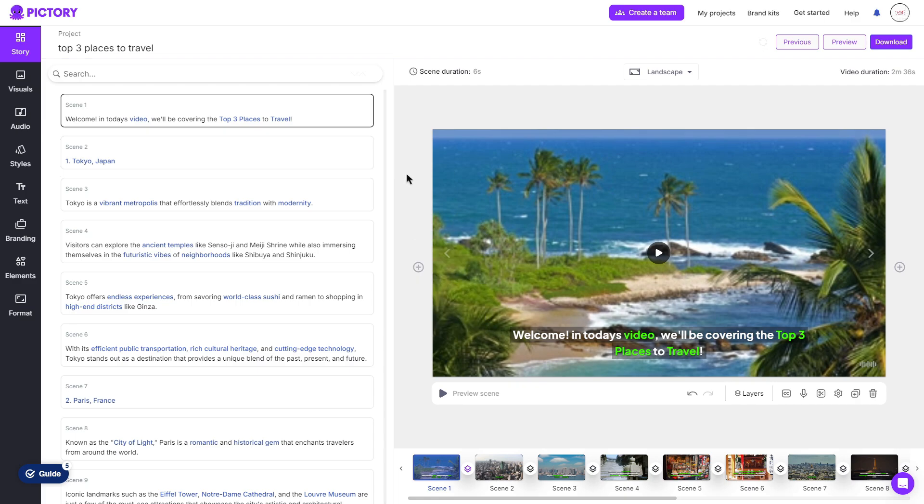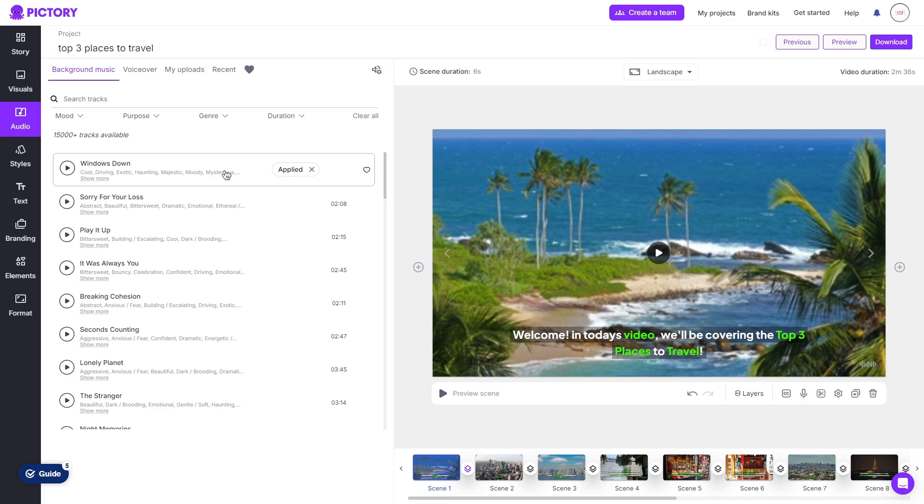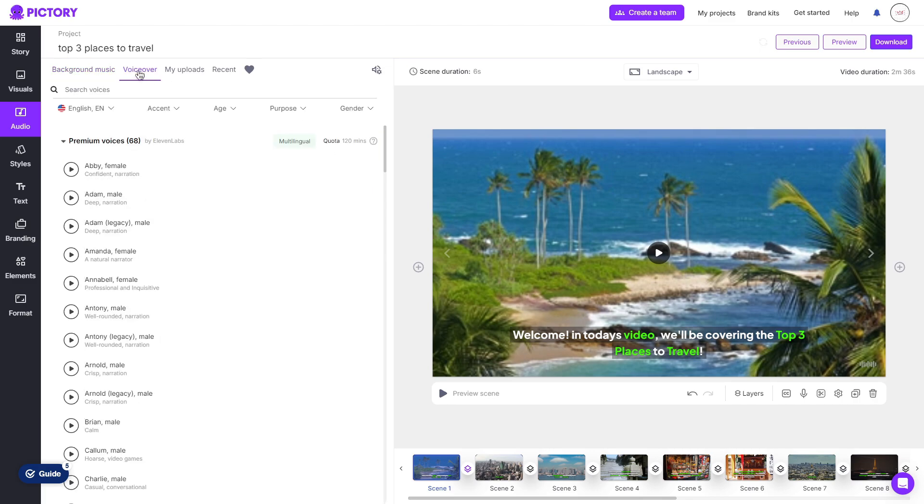Moving on to the audio for your video, you can click the audio tab and you're given over 15,000 different tracks to choose between. Again, very simple, if you wanted to add a certain track, you simply click it and it will apply to your video. You can choose to preview it and you can choose the mood, purpose, genre and duration of your track.